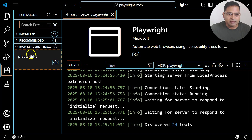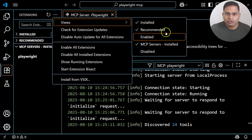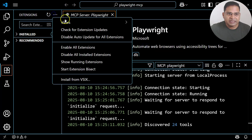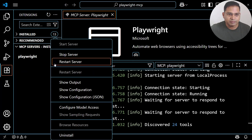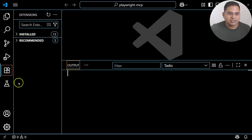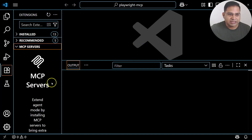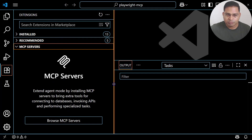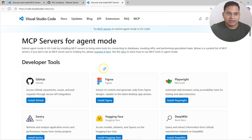Another way to install the Playwright MCP server in VS Code is through the Extensions panel. Click on 'Views and More Actions' at the top, then go to Views — MCP Server will be unchecked by default. Check it to enable it, and from there you'll see a 'Browse MCP Servers' option. Clicking that opens the same code.visualstudio.com/mcp page where you can follow the same install process.